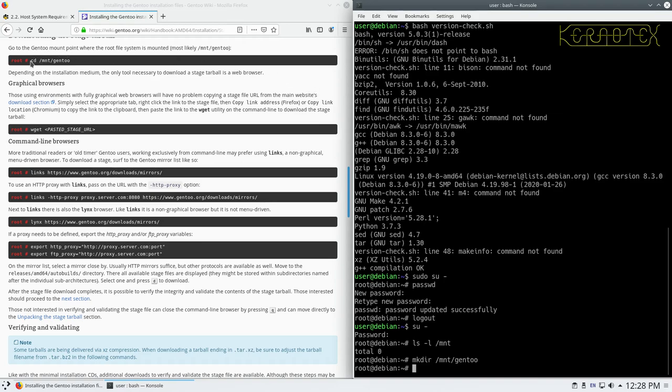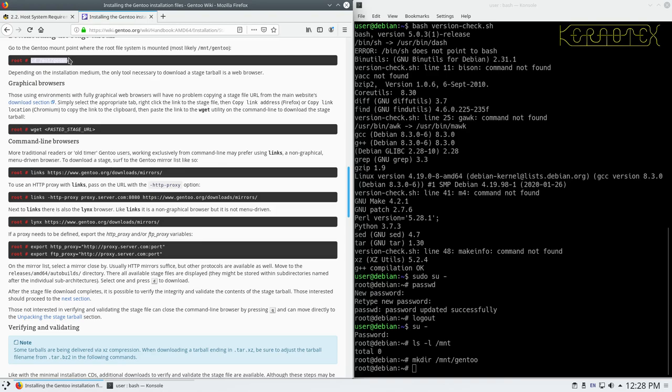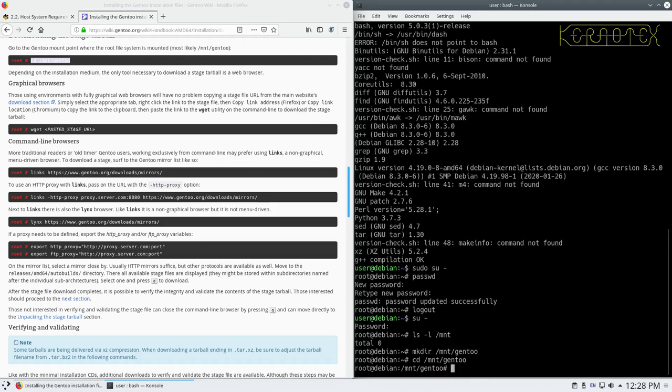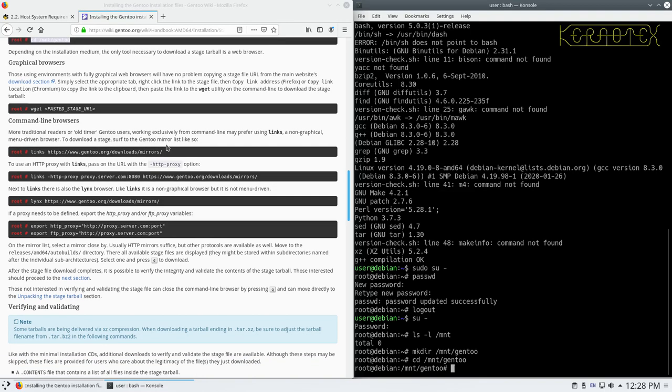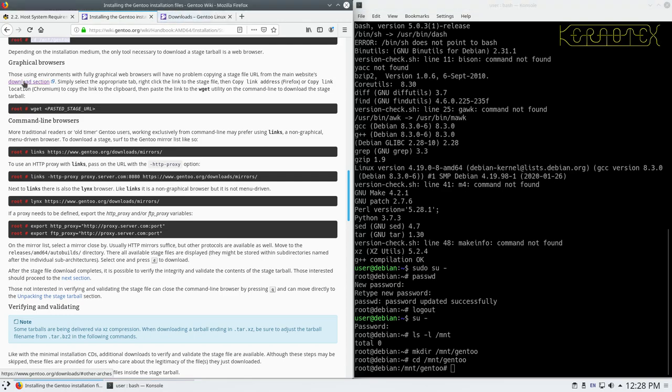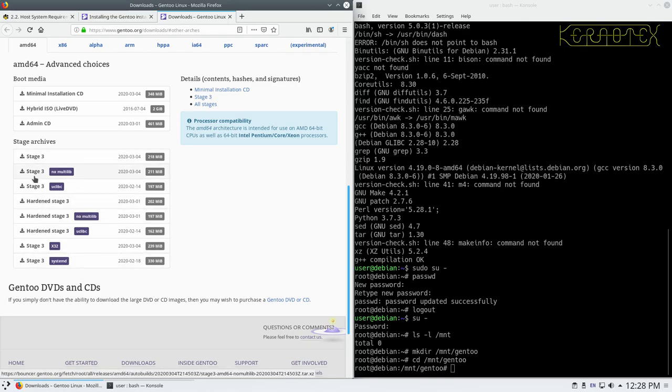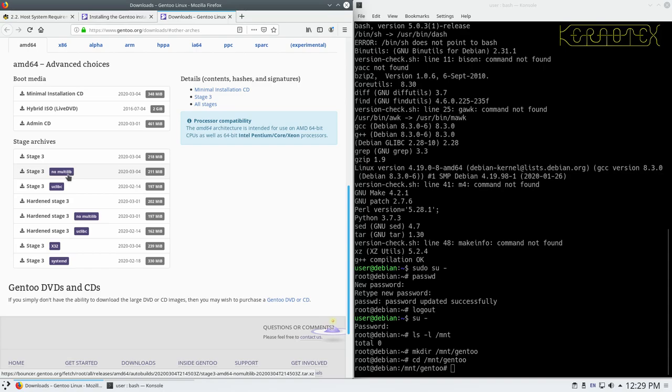It says graphical browsers which we've got. There will be no problem getting the stage URL from the download section. I've center clicked on that link to bring up another tab. You can see we've got this stage 3 here which is what we need to download. Linux From Scratch is not a multi-lib installation. It's purely 64-bit or purely 32-bit whichever one you're building on. We've got to guarantee that we select the non multi-lib one. So this is the one we want, stage 3 non multi-lib. Let's right click that, copy link here.